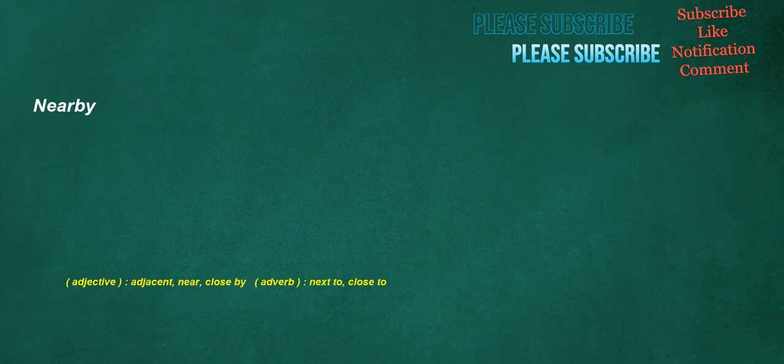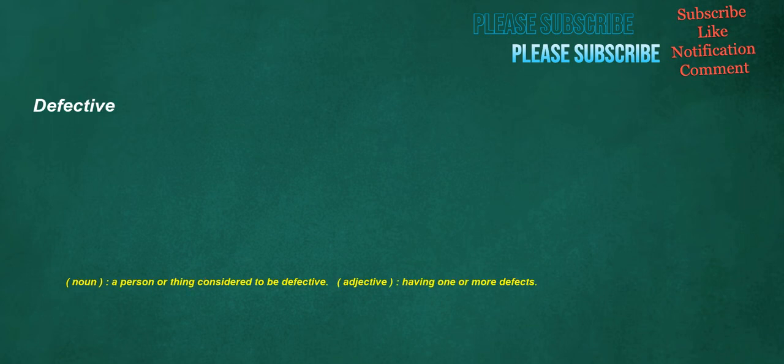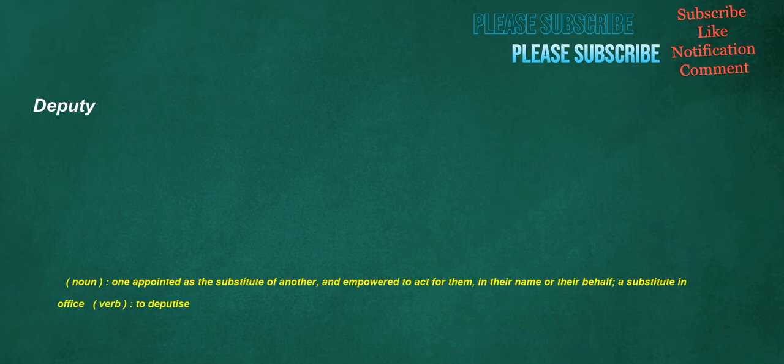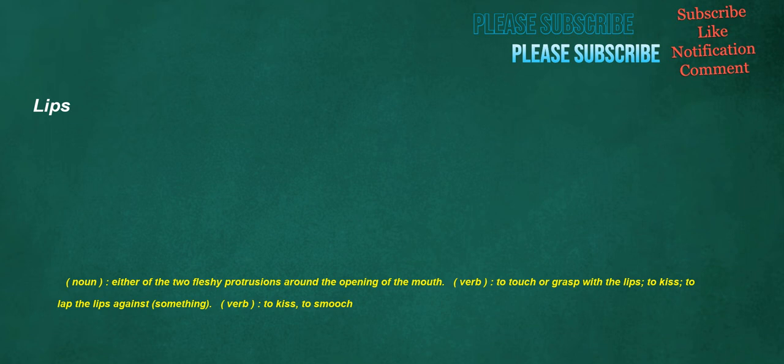Nearby. Adjective. Adjacent. Near. Close by. Adverb. Next to. Close to. Defective. Noun. A person or thing considered to be defective. Adjective. Having one or more defects. Deputy. Noun. One appointed as the substitute of another, and empowered to act for them, in their name or their behalf. A substitute in office. Verb. To deputize. Lips. Noun. Either of the two fleshy protrusions around the opening of the mouth. Verb. To touch or grasp with the lips. To kiss. To lap the lips against something. Verb. To kiss. To smooch.